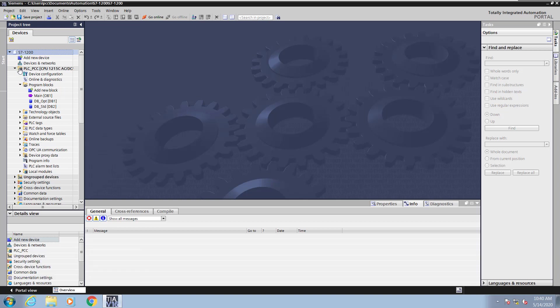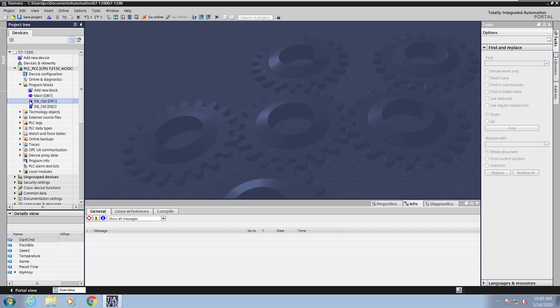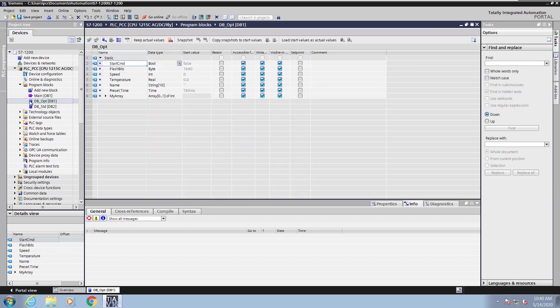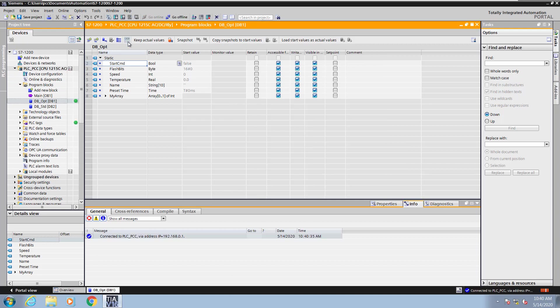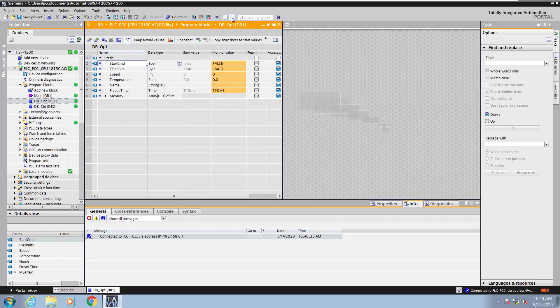In the project tree I'm going to open up the optimized data block that was created in the previous lesson. I'm going to go online and start monitoring the data block so I can monitor values, and you can see those values in the monitoring column.